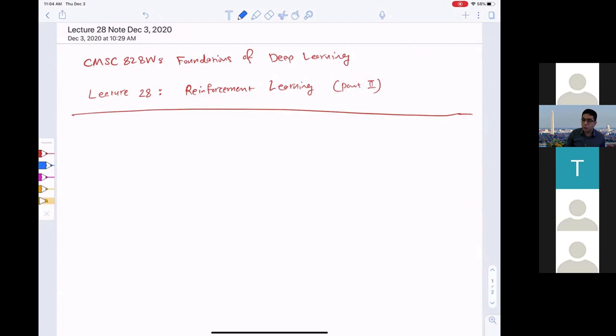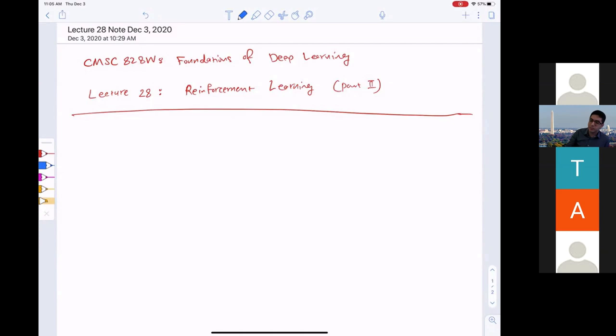Today we are going to continue to talk about reinforcement learning. I'll briefly recap what we covered last lecture and then continue to talk about MDPs, and then move to talk about deep reinforcement learning. So last time we talked about the broader setup of MDP.